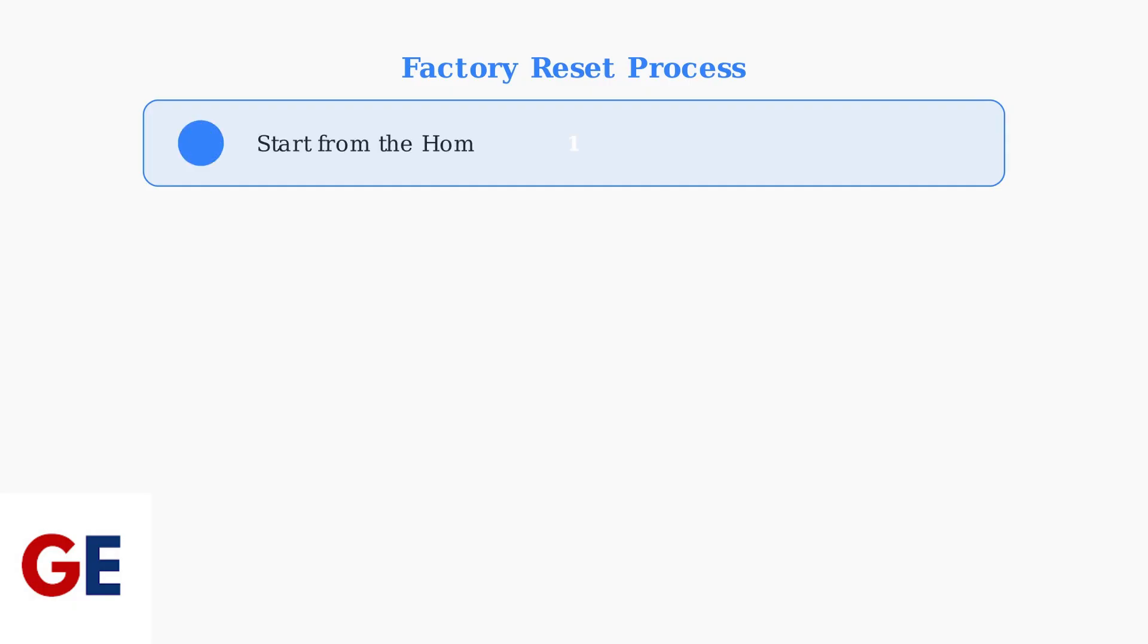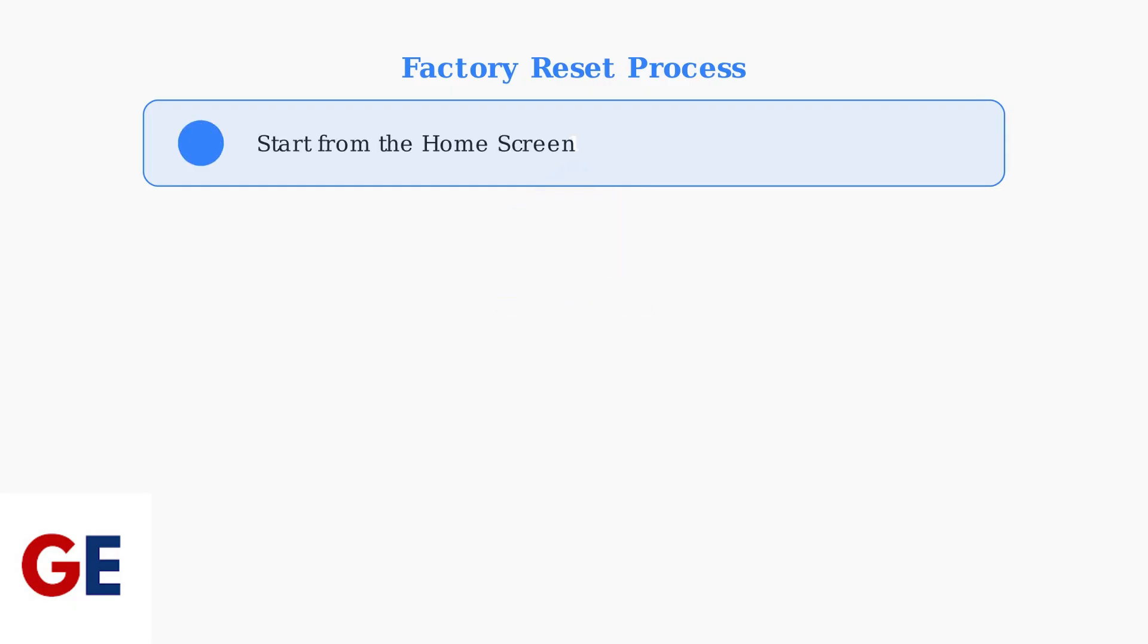Here's the complete step-by-step process to factory reset your VC-Box V3 Plus. Follow these steps carefully to restore your device to its original settings. Step 1: Start from your home screen. Make sure your VC-Box is powered on and you can see the main interface.